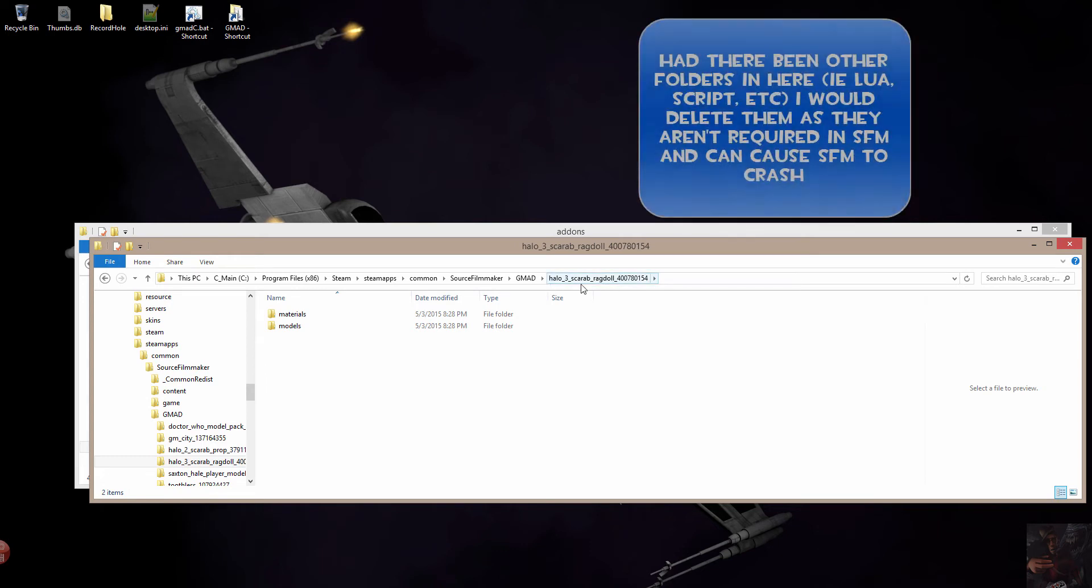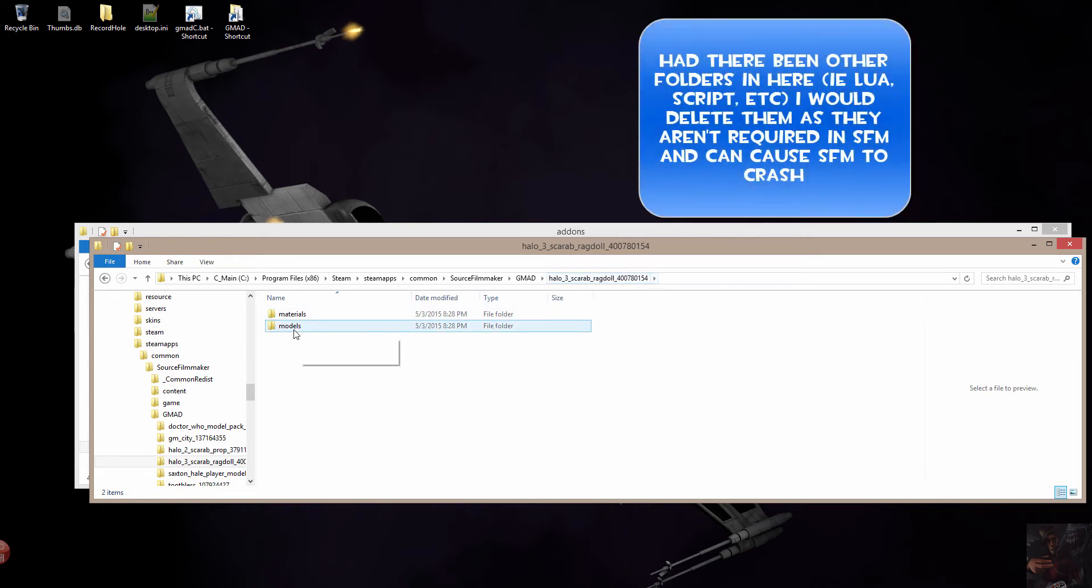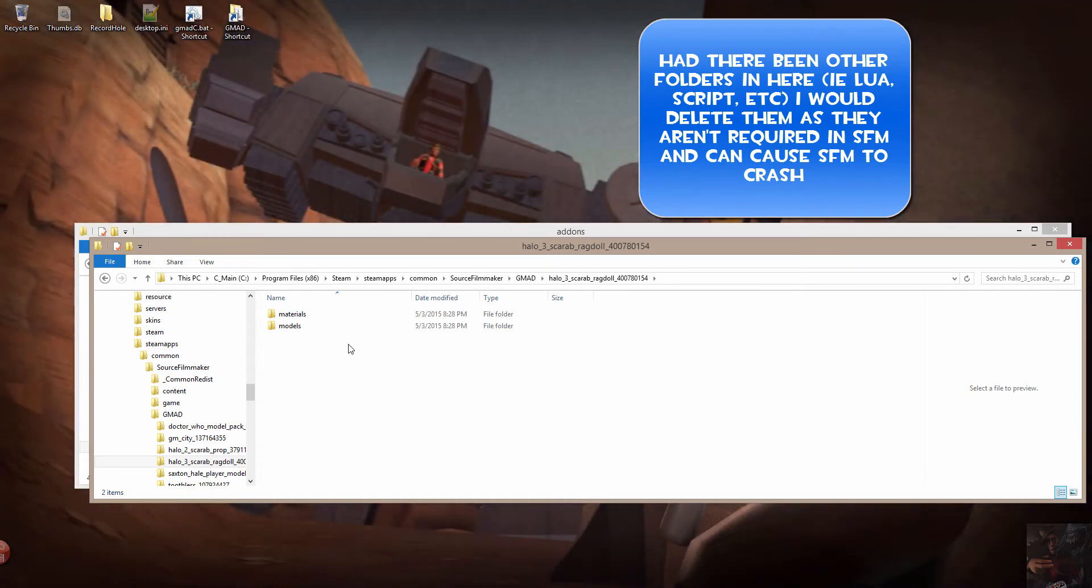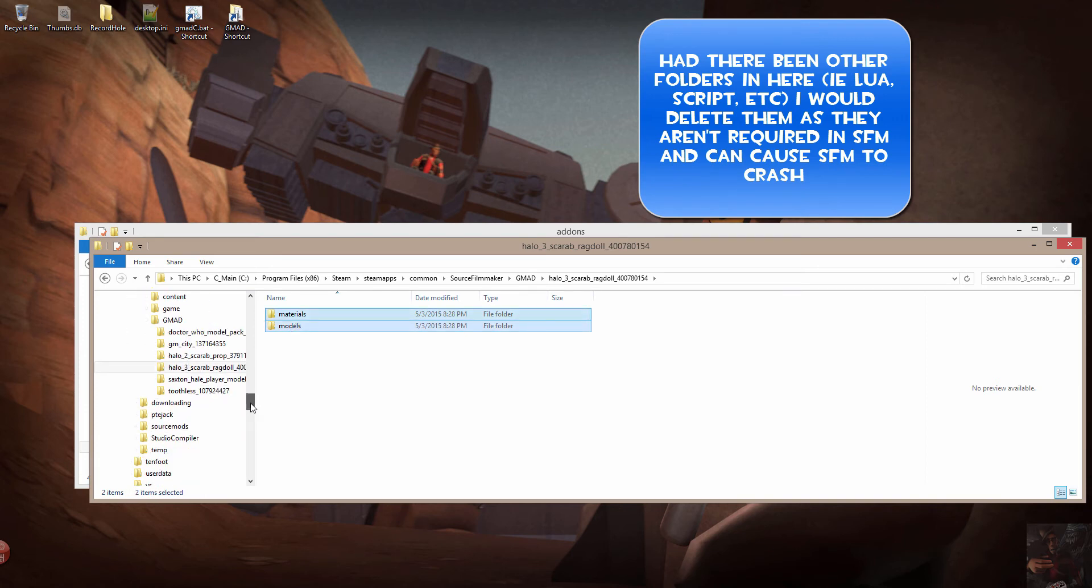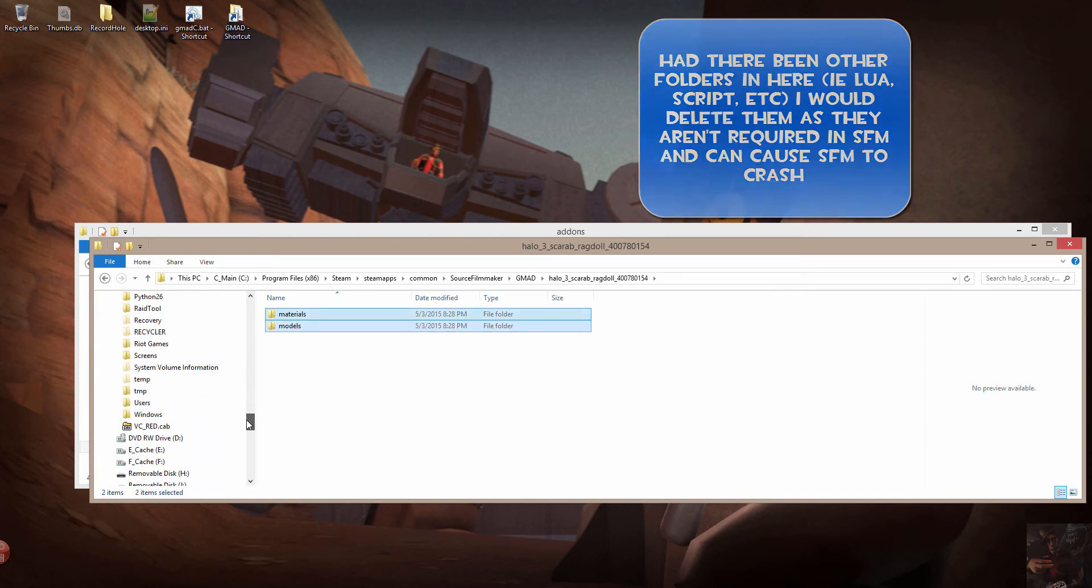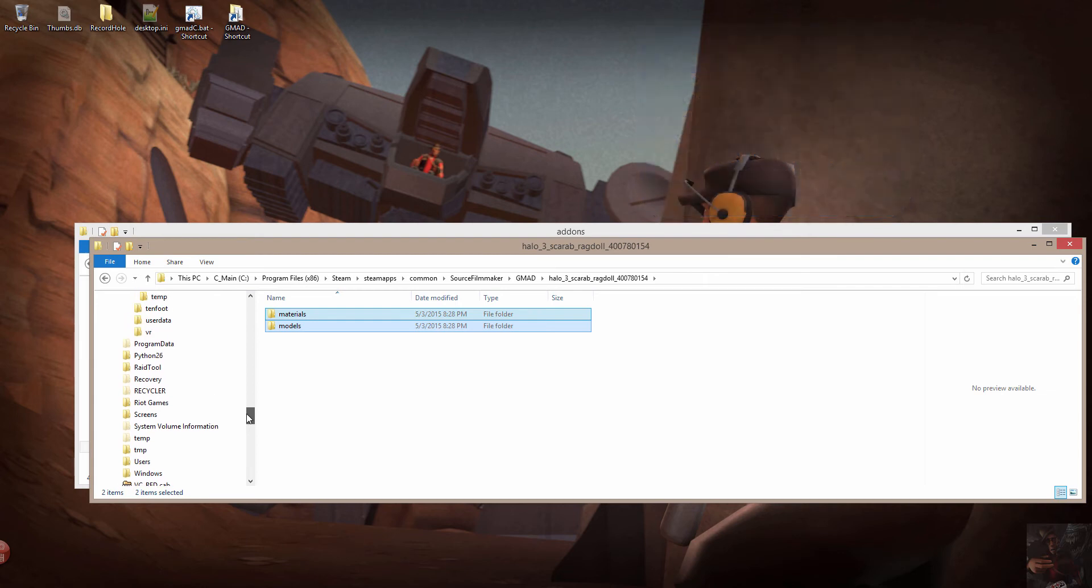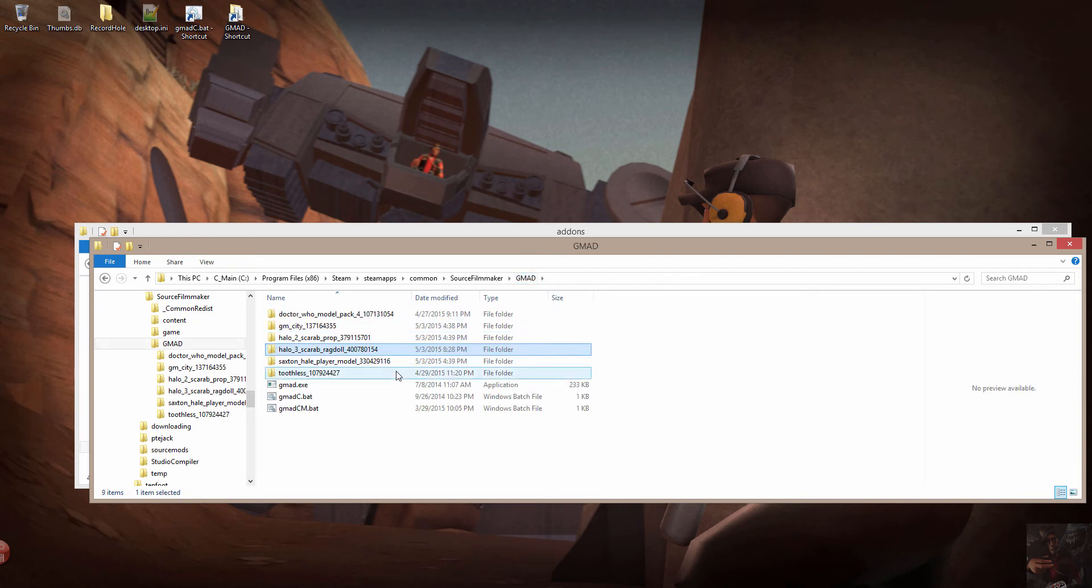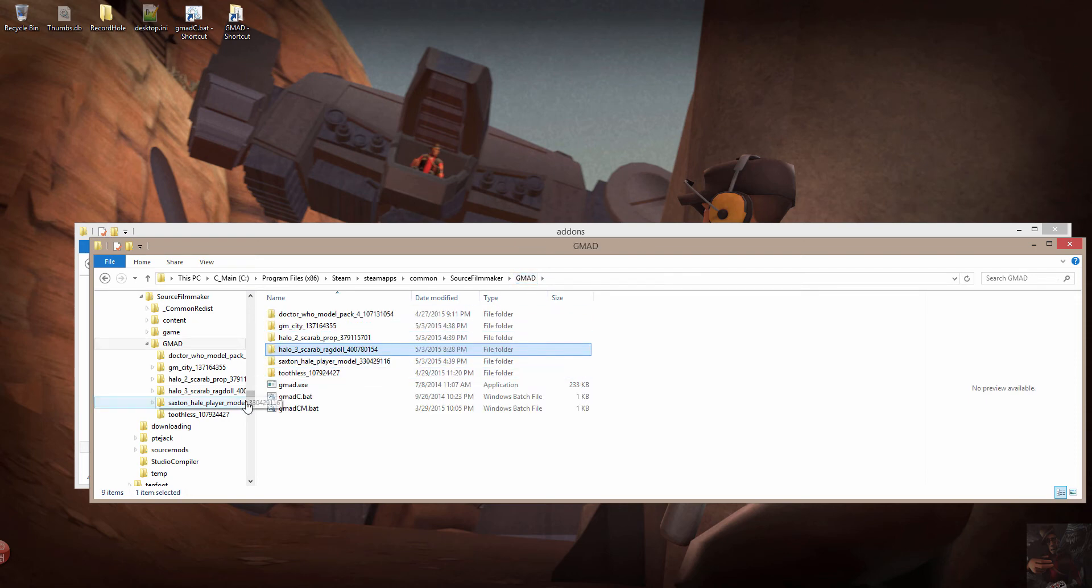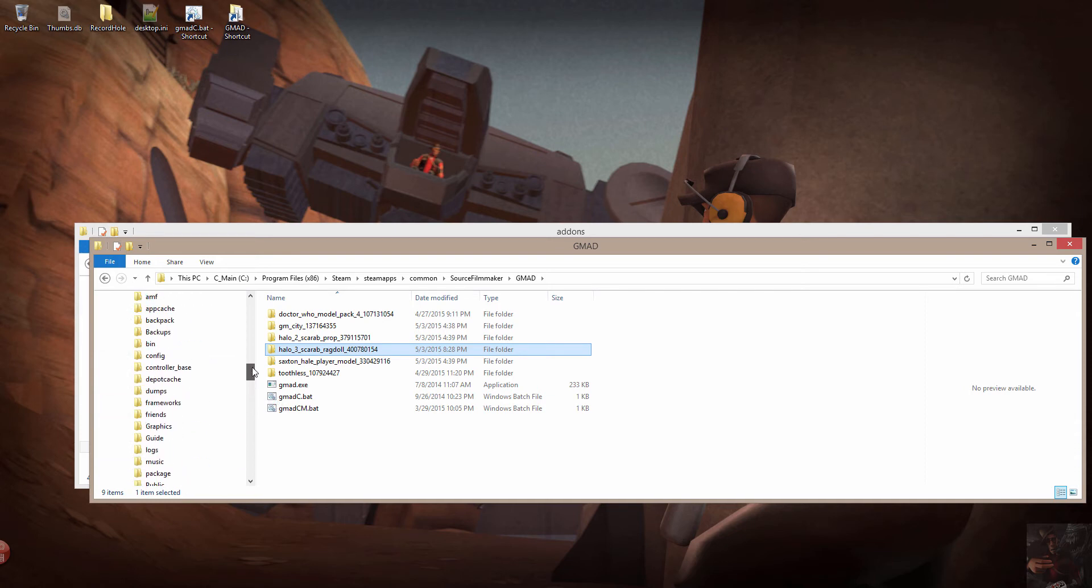So I'm going to drill into that folder. And I find that there's a Materials and Models folders where they need to be. I could drag these off to User Mod and drop them there. But my User Mod is pretty full. And if I was to drop them in there, troubleshooting would be a lot harder. So what I'm going to do is create a Mod folder for this particular model.